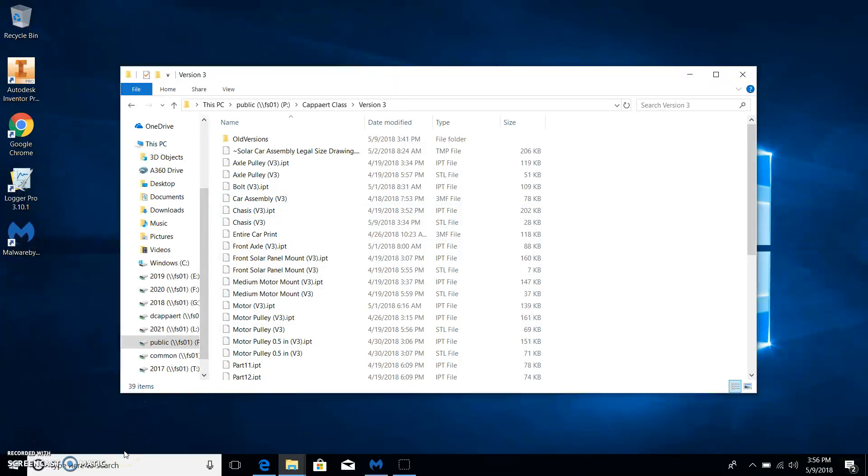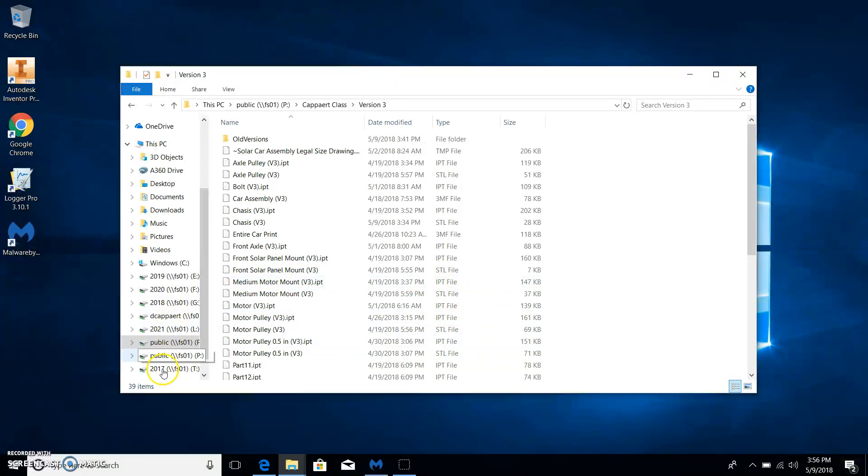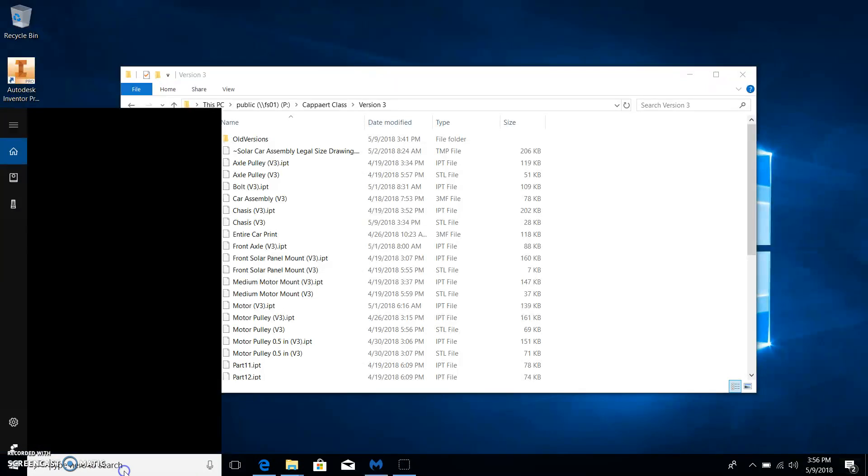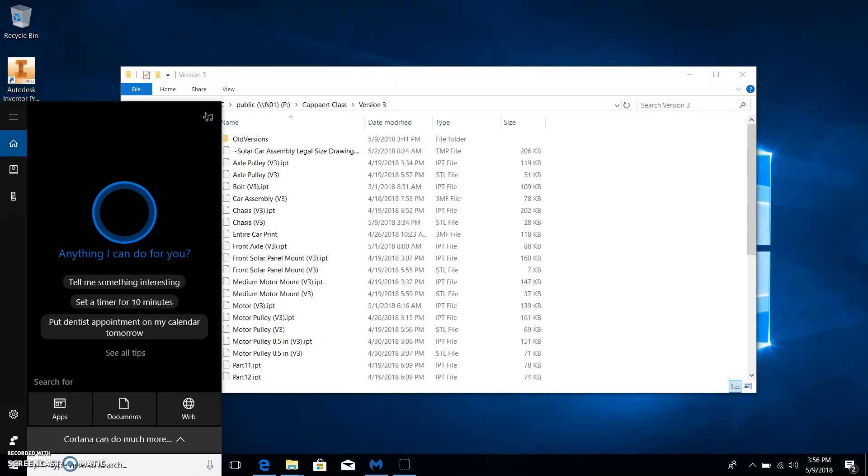Make sure you already converted all of your parts that you're going to print to an STL file. If you haven't done that already, look back at the video I posted for that.